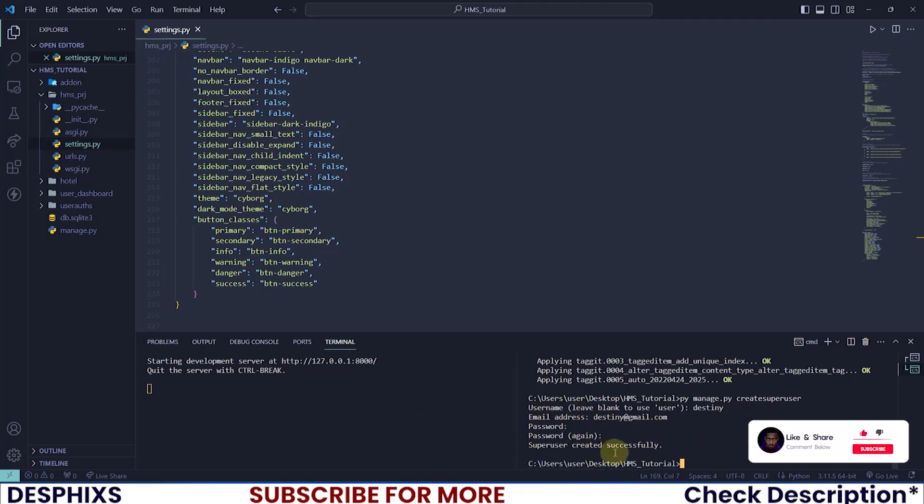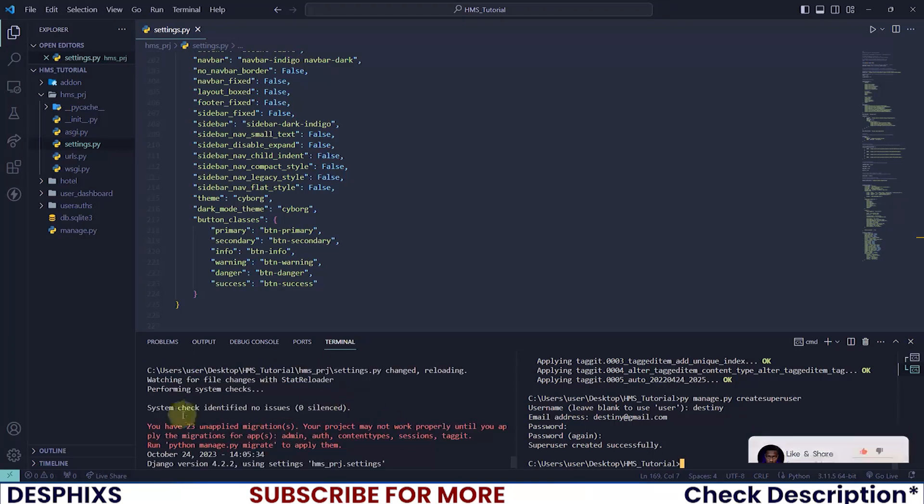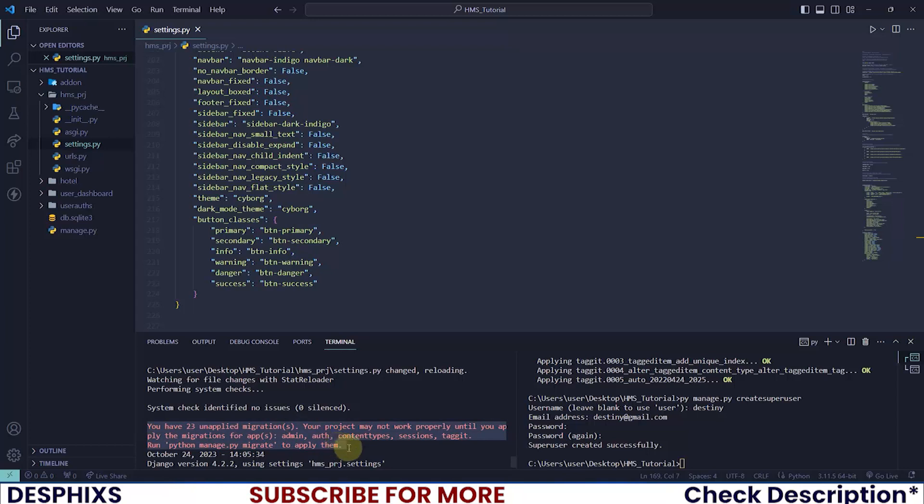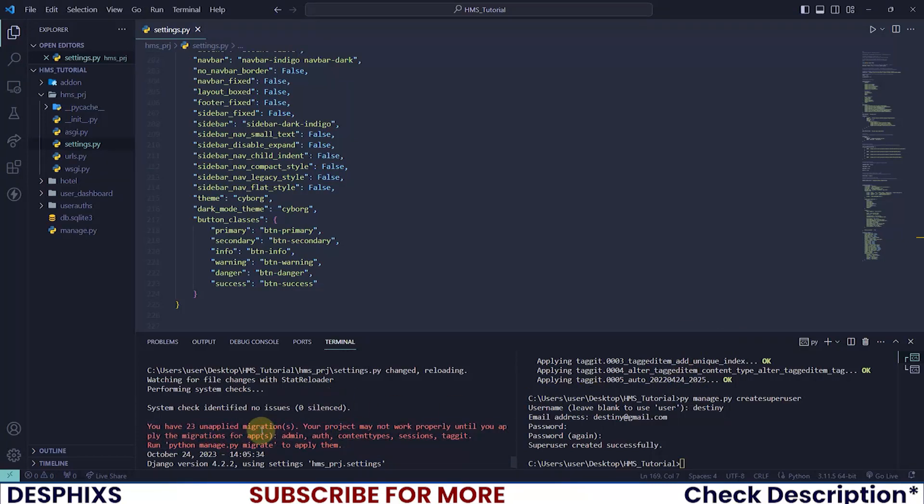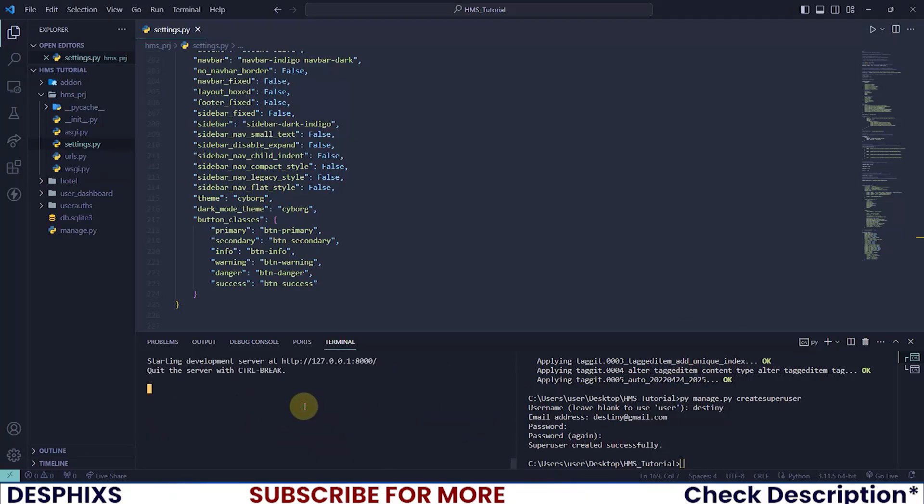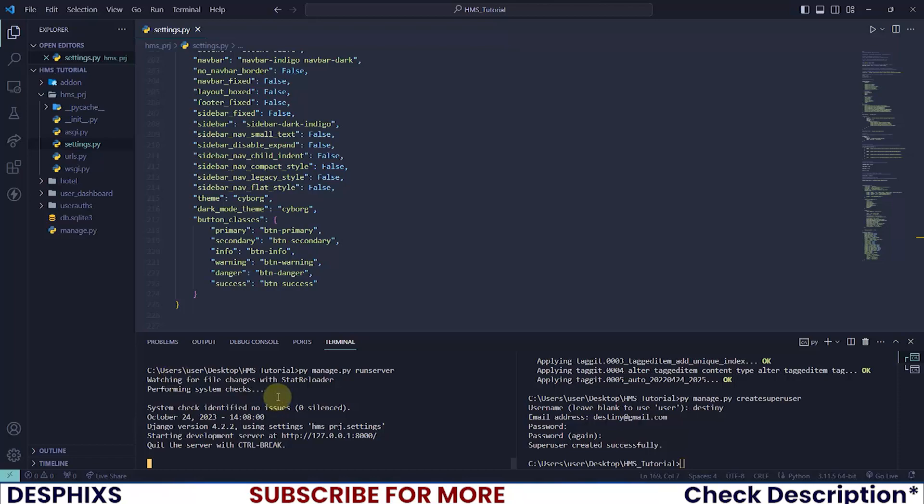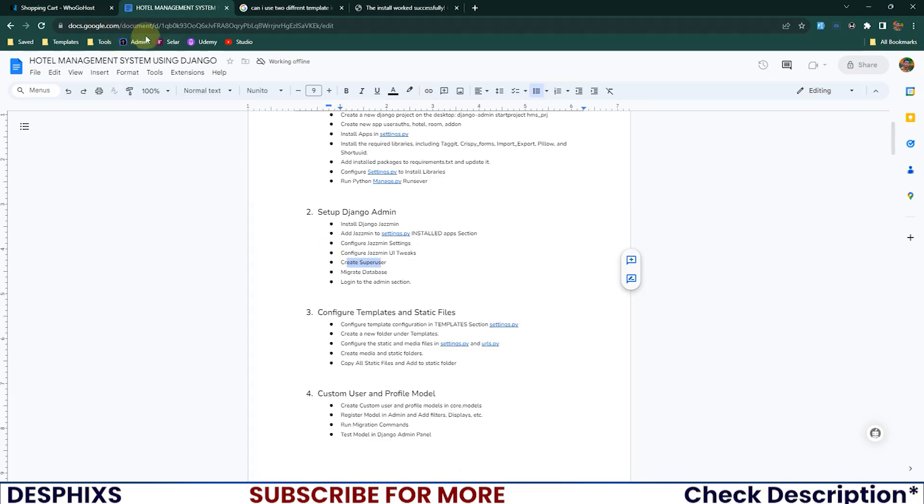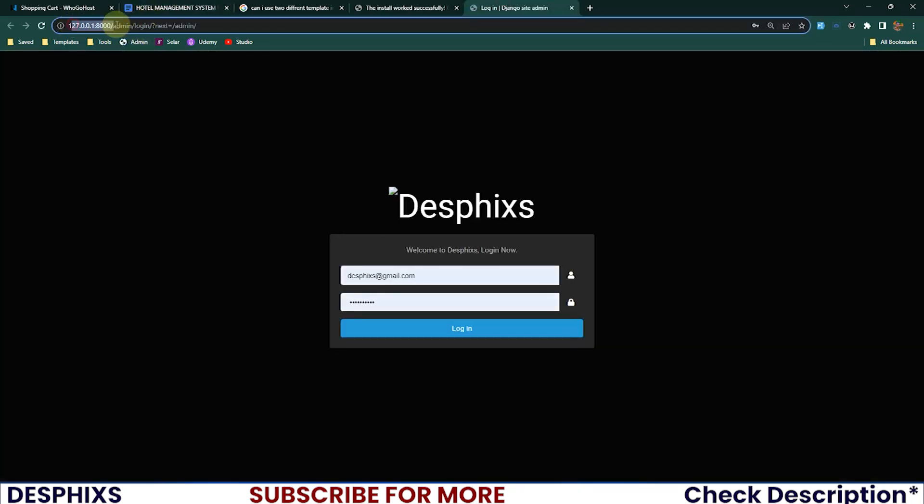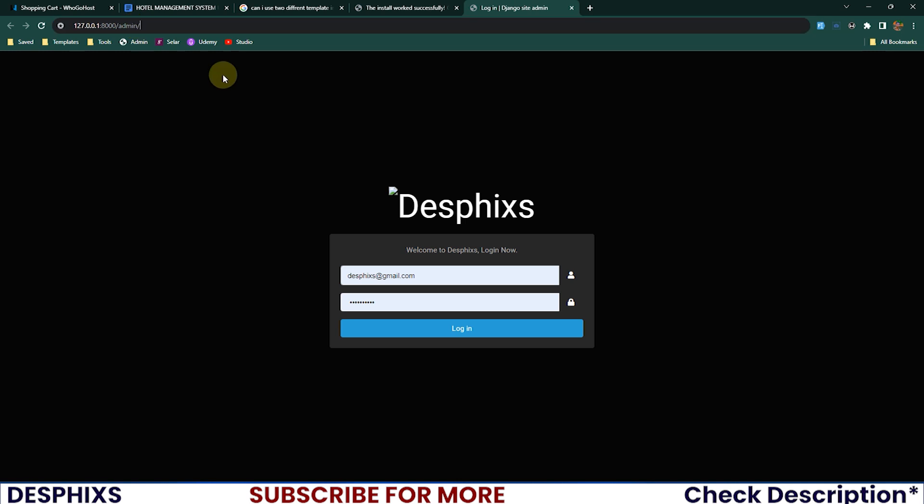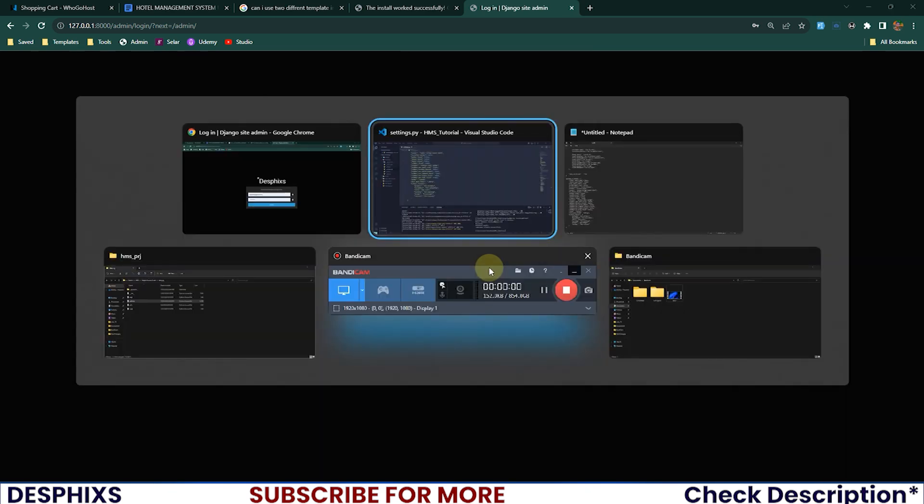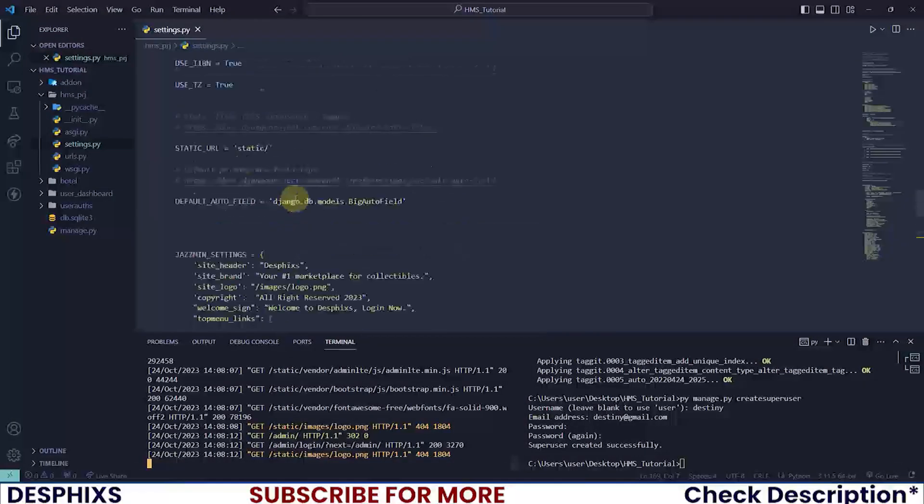Remember this error we're getting that says you have 23 unapplied migrations? We're getting this because we haven't migrated our file yet. After we migrate this we should not get this error again. To confirm, I'll run the server again and what do you notice? We don't have this error again. That's perfect. Let's now open up our admin page at port 8000/admin.